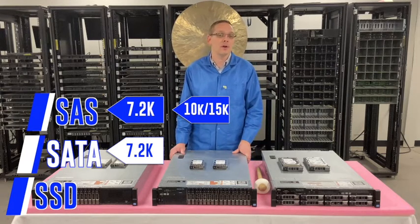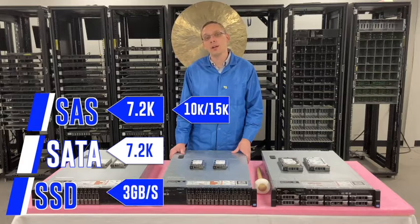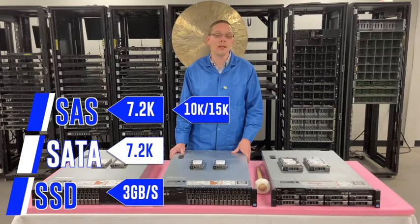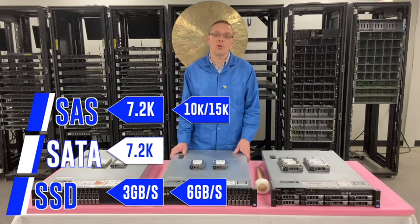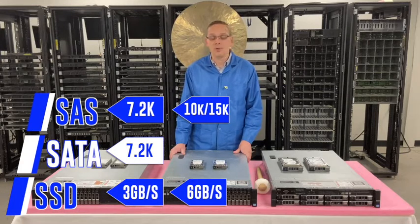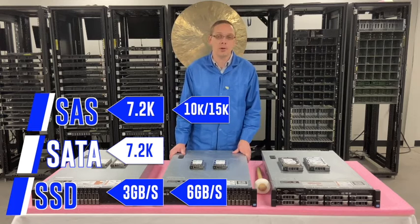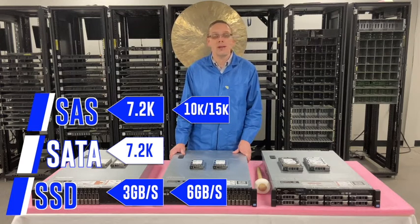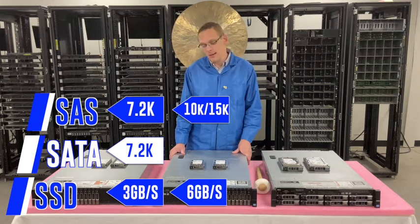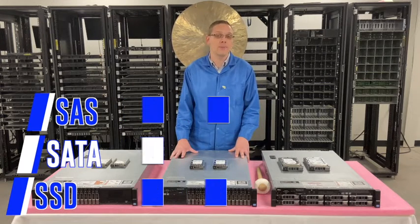As far as the SSDs, you can get three gigabit per second, or you can get six. Those are your options. You can technically put 12 in, but it's only going to go up to six. So that is the speeds for the solid state drives.